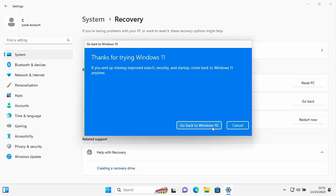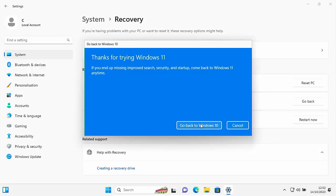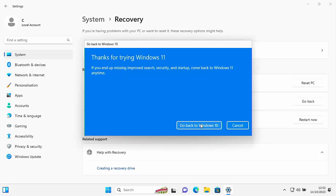And there you go. One final chance to keep you on Windows 11. Thanks for trying Windows 11. If you end up missing improved search, security and startup, come back to Windows 11 anytime. So if you want to stay with Windows 11 now, this is your last chance. Click on cancel. But if you're happy still to go back to Windows 10, then move your mouse over, go back to Windows 10, left click once.